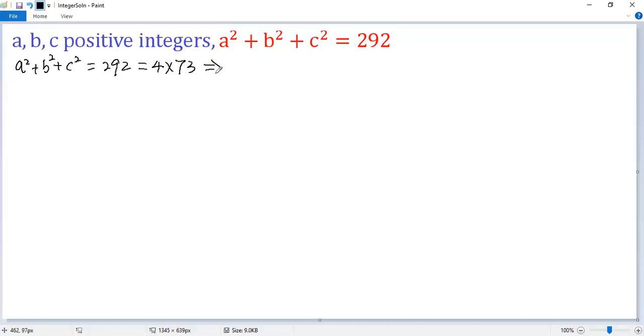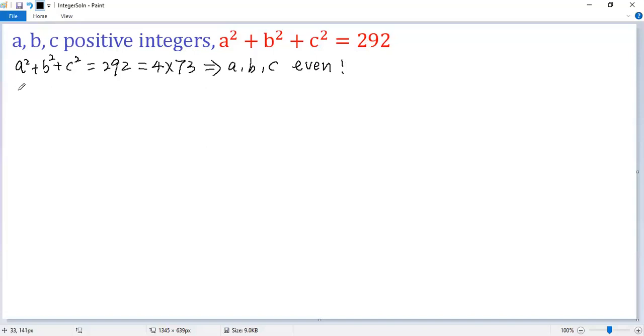We can claim a, b, c are all even. If not, we get some problem. Let's prove that.